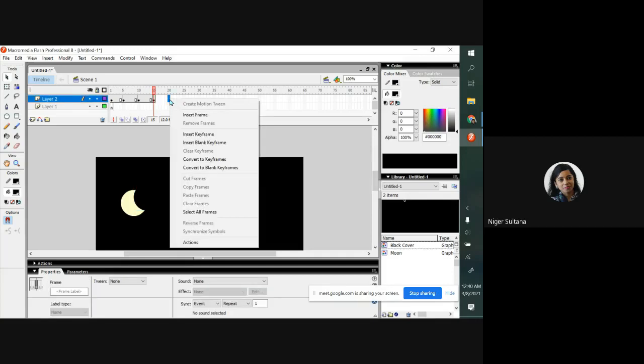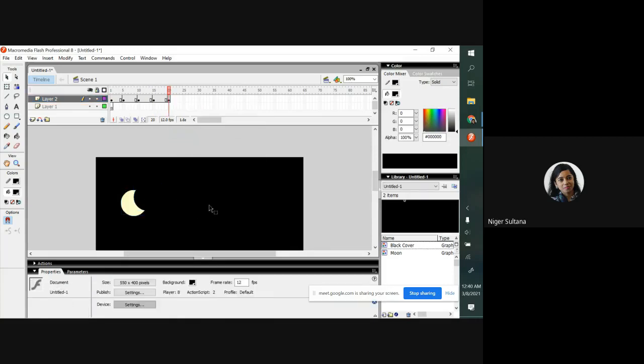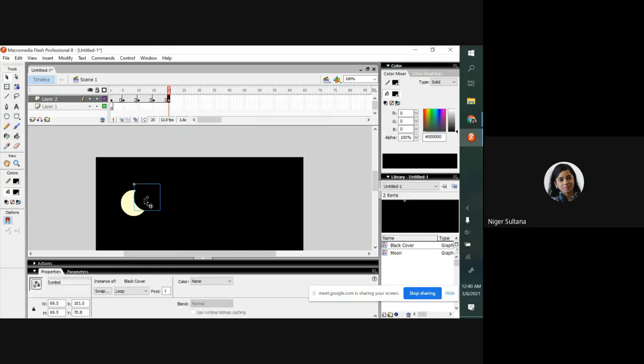Frame number 20, I am inserting keyframe. Again clicking outside and clicking on the cover, the moon.